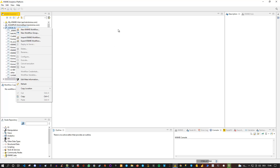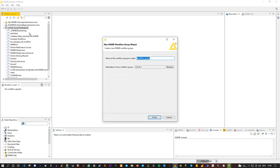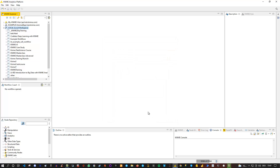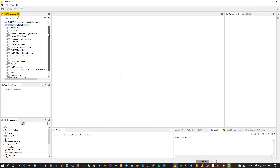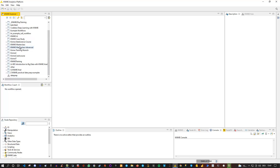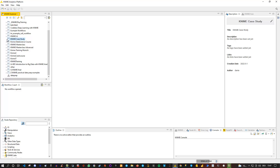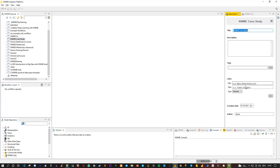To open a workflow, let's first start by creating a workflow group. Let's name this workflow group 'KNIME Case Study'. I click Finish and then this KNIME workflow group gets created. You can see I can't drill in because currently it's empty. On the right side you have the option to add a title and give a description by clicking the pencil icon.